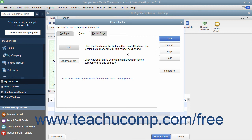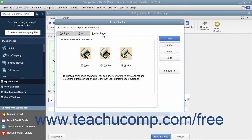You can print partial pages of multi-page checks like the Standard or Wallet sizes by using the Partial Page tab to select the option button that corresponds to the envelope loading style used by the envelope feeder on your printer. After you have set the desired printing options, click the Print button at the right side of the Print Checks dialog box to print the checks. Note that the total number of checks to print and the total dollar value appear at the top of the Print Checks dialog box, which can be a great way to double-check the number of checks to print before actually printing.